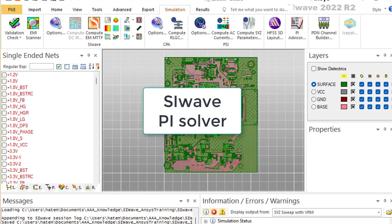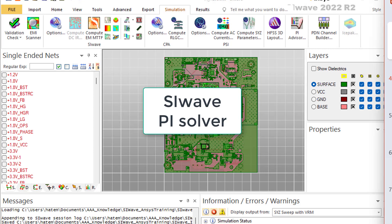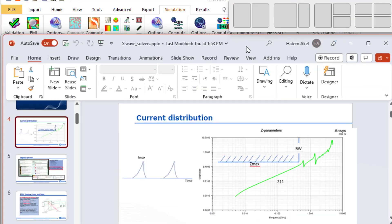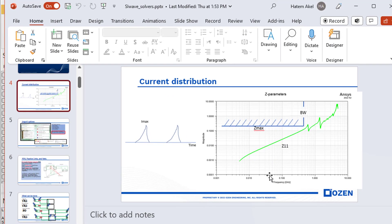SI-Wave is a power integrity and signal integrity tool. Today we will be talking about the PI solver inside SI-Wave. We need to perform power integrity if one die or chip on the board withdraws variable current. Drivers, power amplifiers, TIAs and many chips withdraw constant current, but most ASIC chips withdraw variable current. That means the current contains a DC value and a spectrum of frequencies. Consequently, we need to understand the response of the power planes along the spectrum.